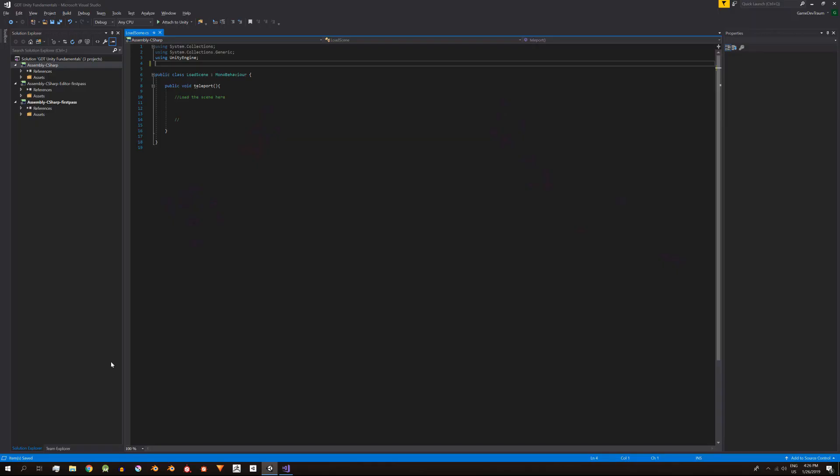Si abrimos el script para completar vemos que hay un solo método llamado Teleport. Este es el método que se va a ejecutar cuando el personaje toque la cápsula del fondo. Noten que está definido como público.